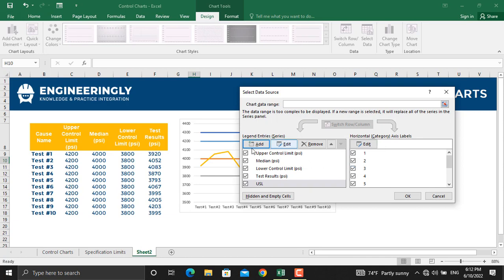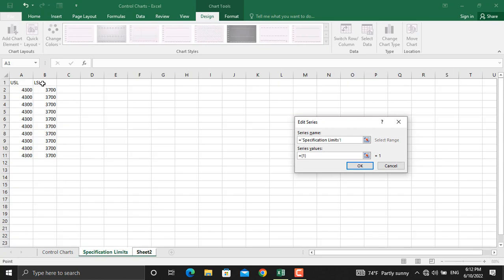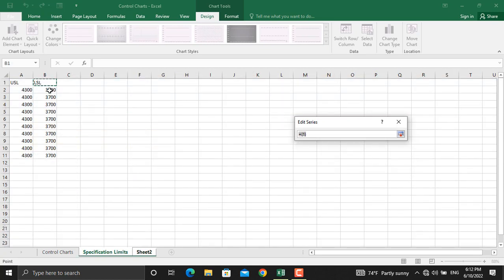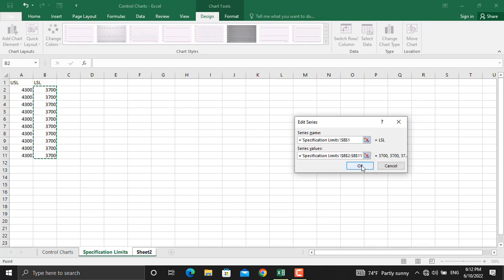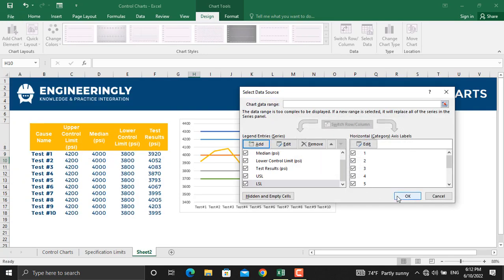We will do the same for the lower specification limit. We will go to this sheet, select the name first. Then, for the series values, we will select the values under the lower specification limit and click OK.